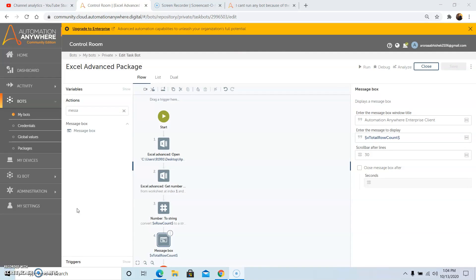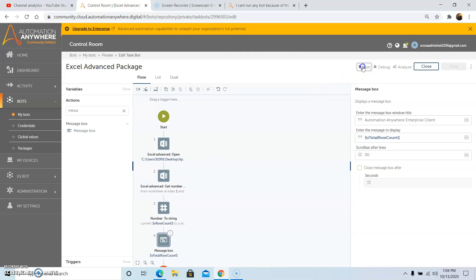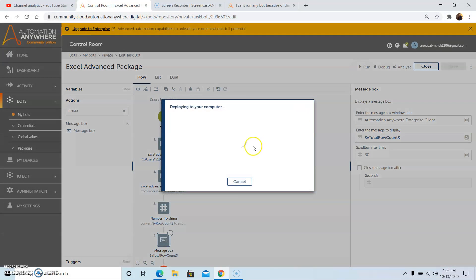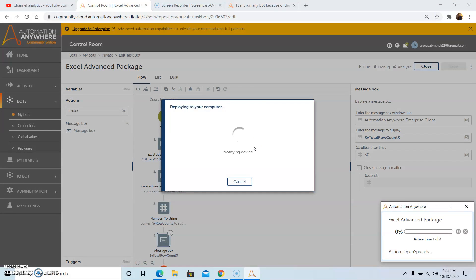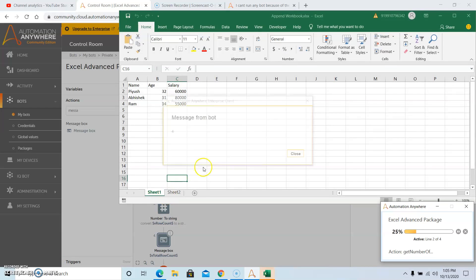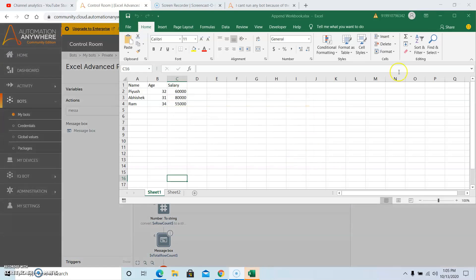Now we will run the program. The output that we will get is 4, since there are 4 rows in the Excel file. See, the output that has been displayed is 4, since there were 4 rows which were having data. So this is how we can use the Get Number of Rows command.